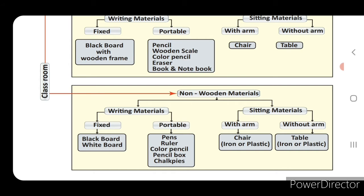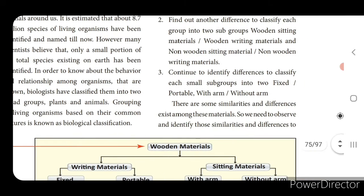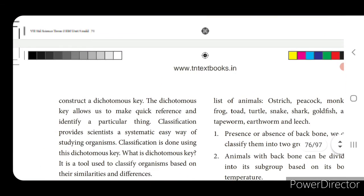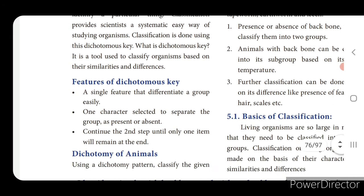Classification is done based on similarities and differences that exist among materials. Using these similarities and differences, we classify things. This classification is done using the dichotomous key, which provides scientists a systematic, easy way of studying organisms.